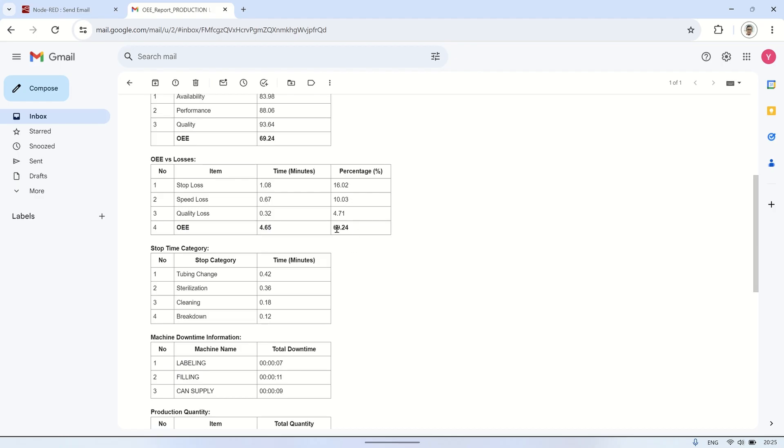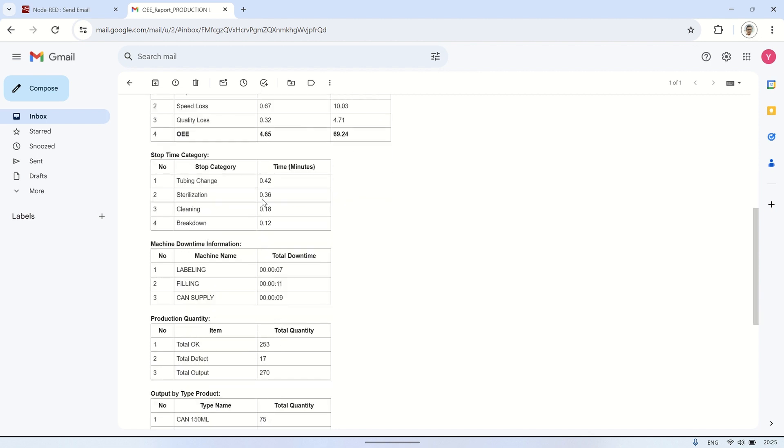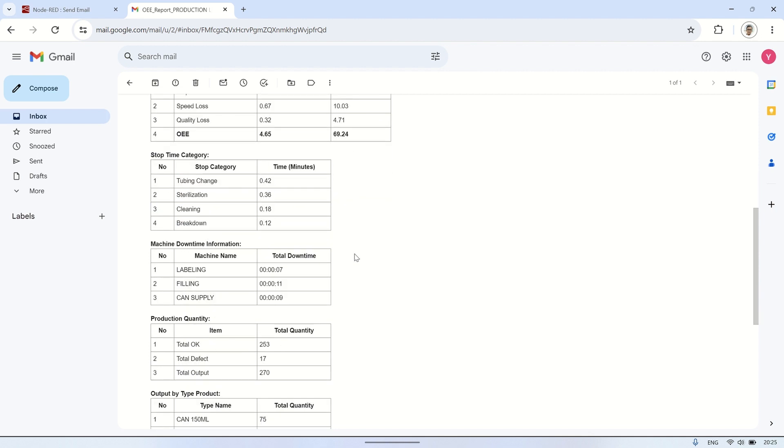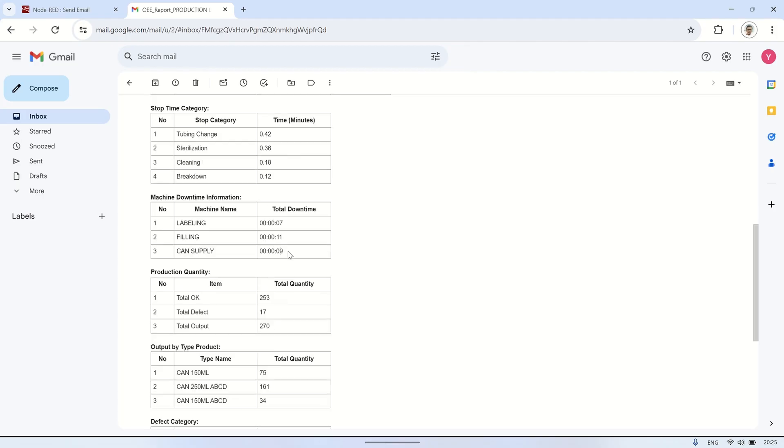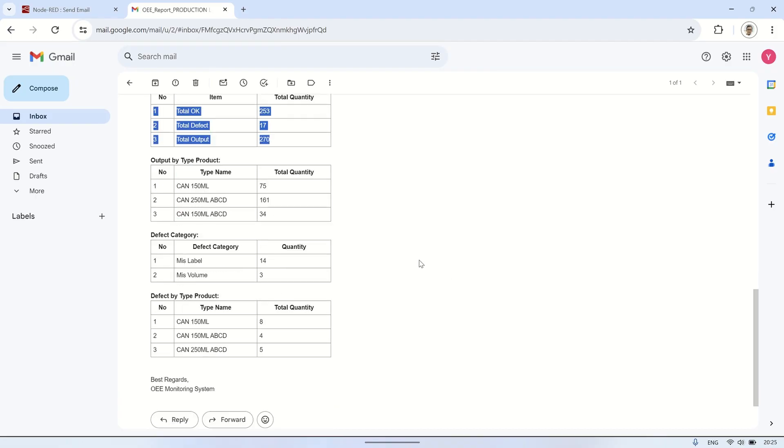In this video, I demonstrated how to automate OEE data reporting using Node-RED. We set up triggers at the end of each production shift using inject nodes. Data was fetched from the database based on production line, date, and shift, compiled into HTML format using a template node, and then sent as an email using an email node.